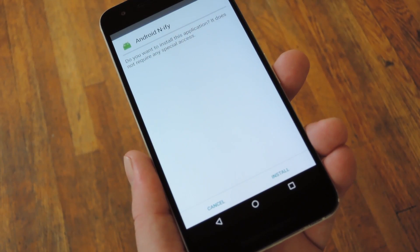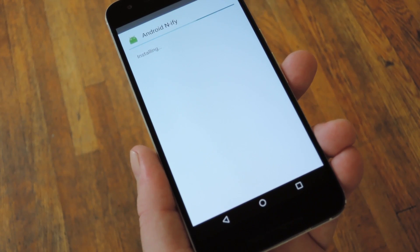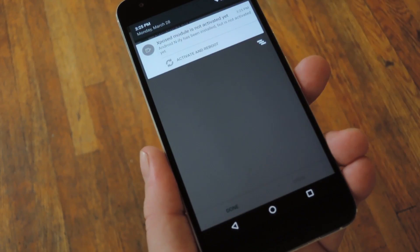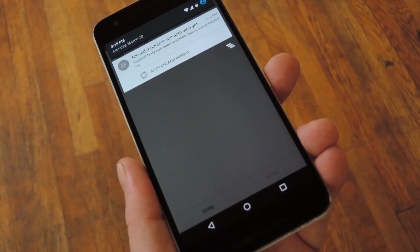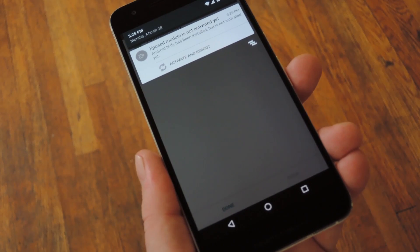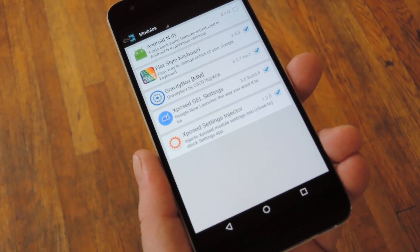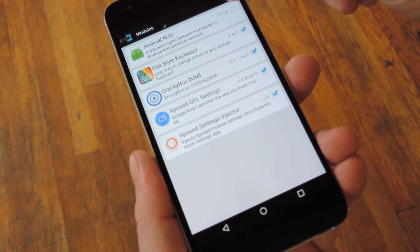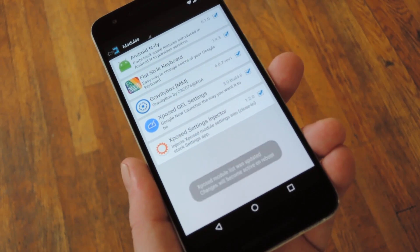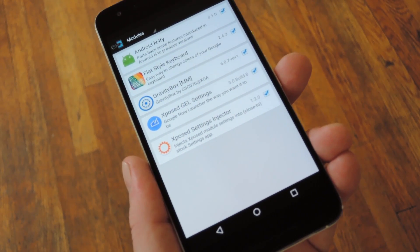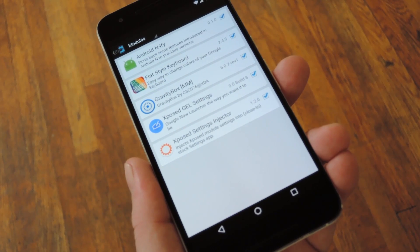Within a few seconds, Android's installer interface should pop up, so press Install when you see that. From there, you'll get a notification from Xposed telling you that the module hasn't been activated yet and that a reboot is needed. So tap this notification, then on the following screen tick the box next to Android N-ify. At this point, all that's left to do is reboot your phone, so let me take care of that real quick and I'll get right back with you.